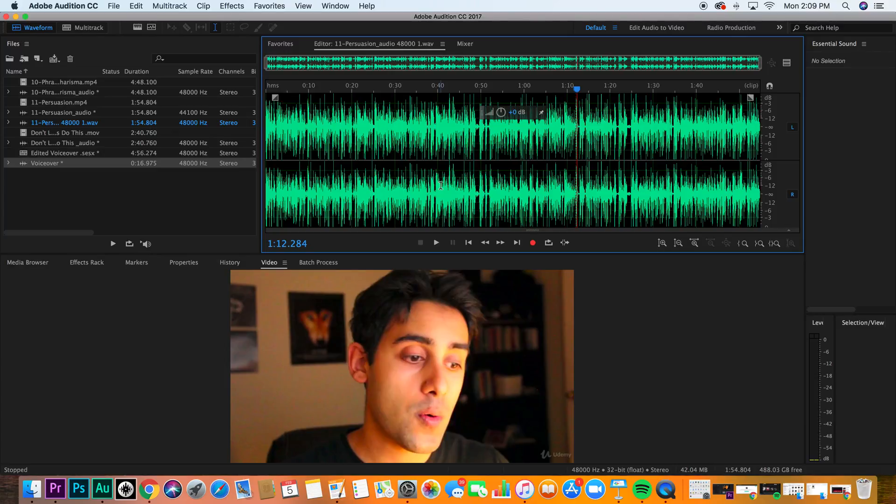We're into some of the more advanced stuff. I'm going to teach you how to do spectral editing. Now, spectral editing is really useful when you have background noise and you want to be able to see the frequencies and the sounds.